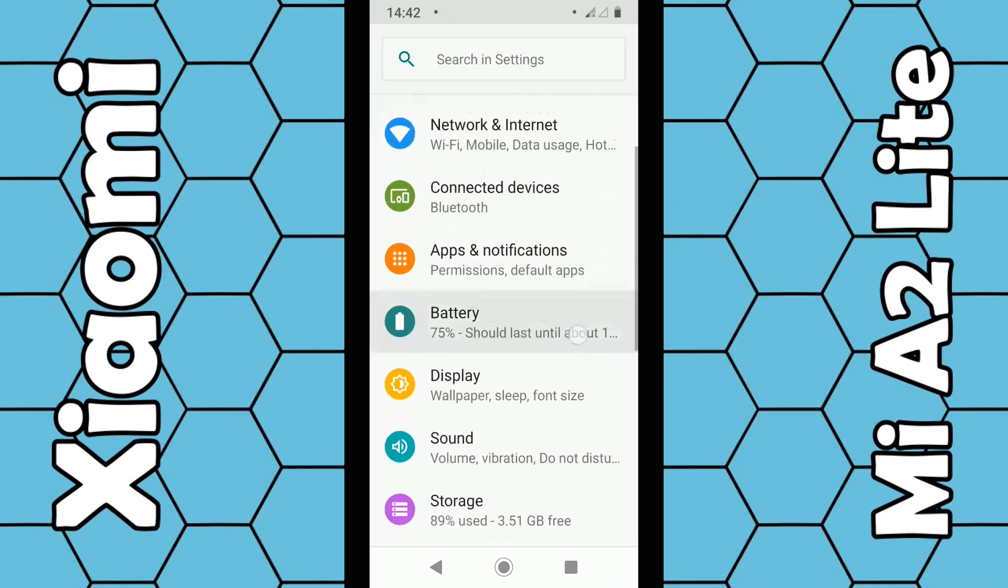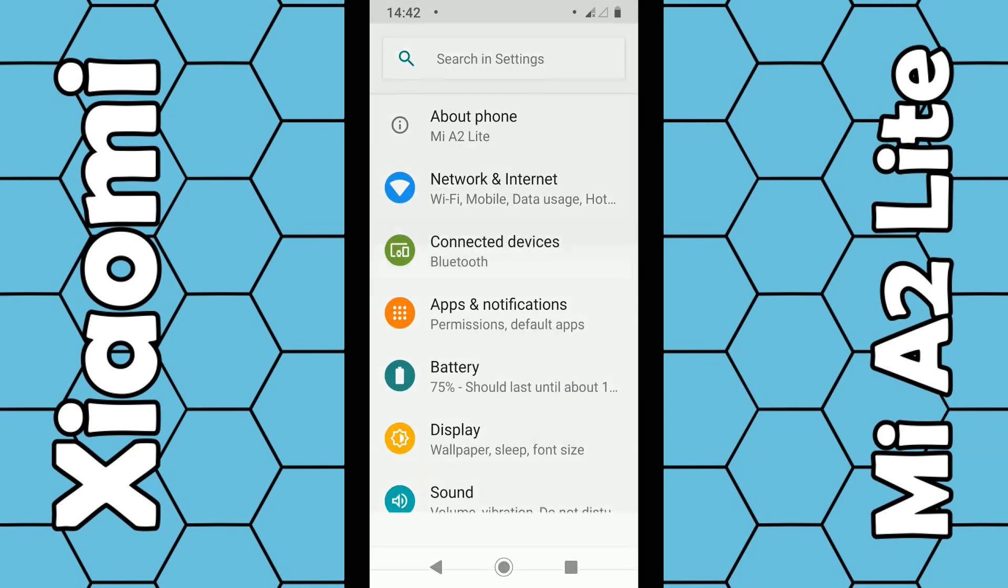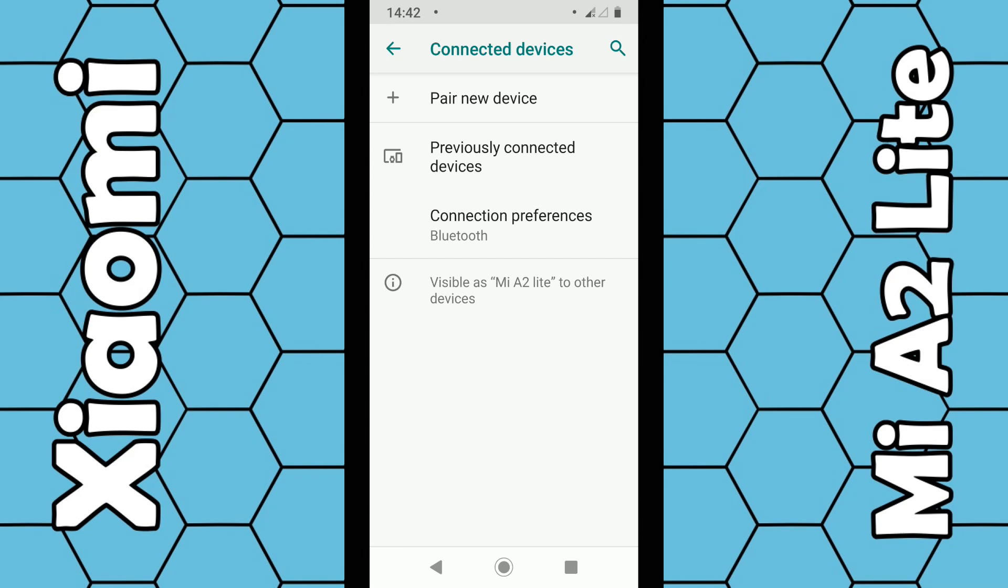From this menu you want to select connected devices. Make sure your Bluetooth device is switched on, then click on pair new device.